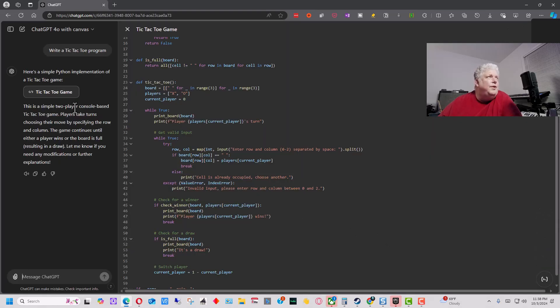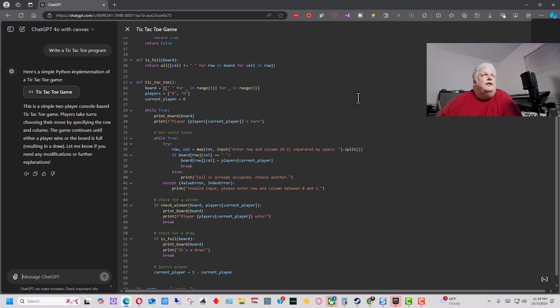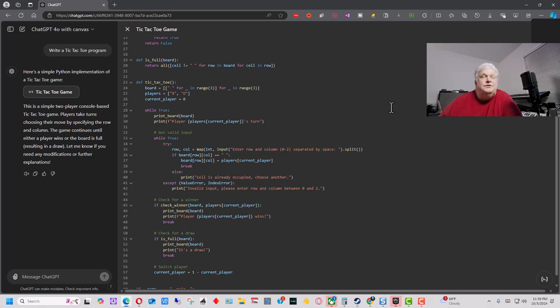So on the left, the left pane here that comes up is the normal ChatGPT window. This other window to the right now is what's called the Canvas window, or I presume that's what it's called, and it gives you extra editing options.